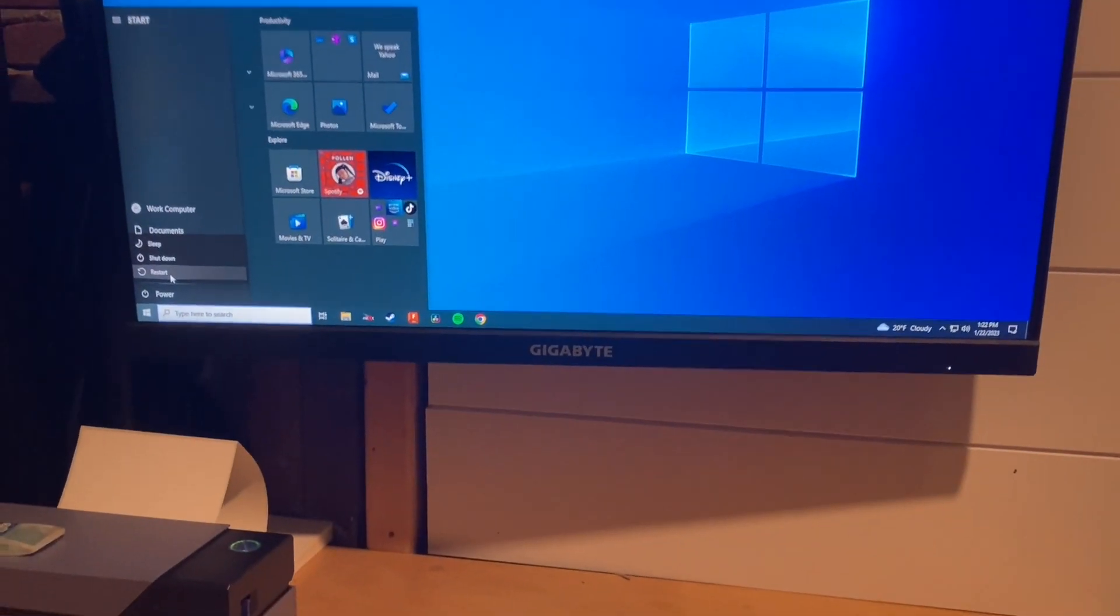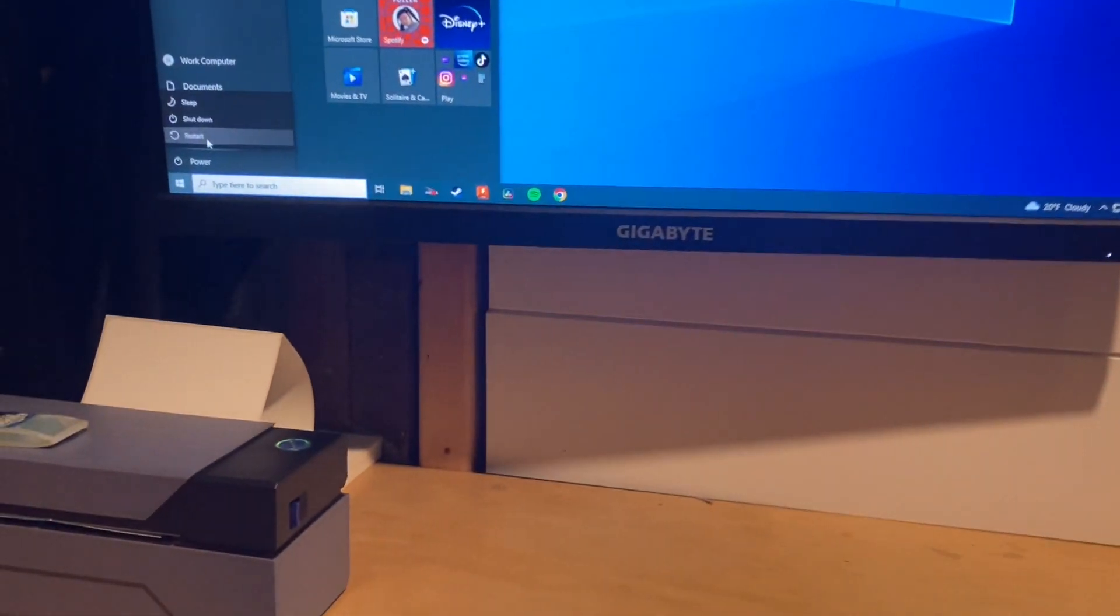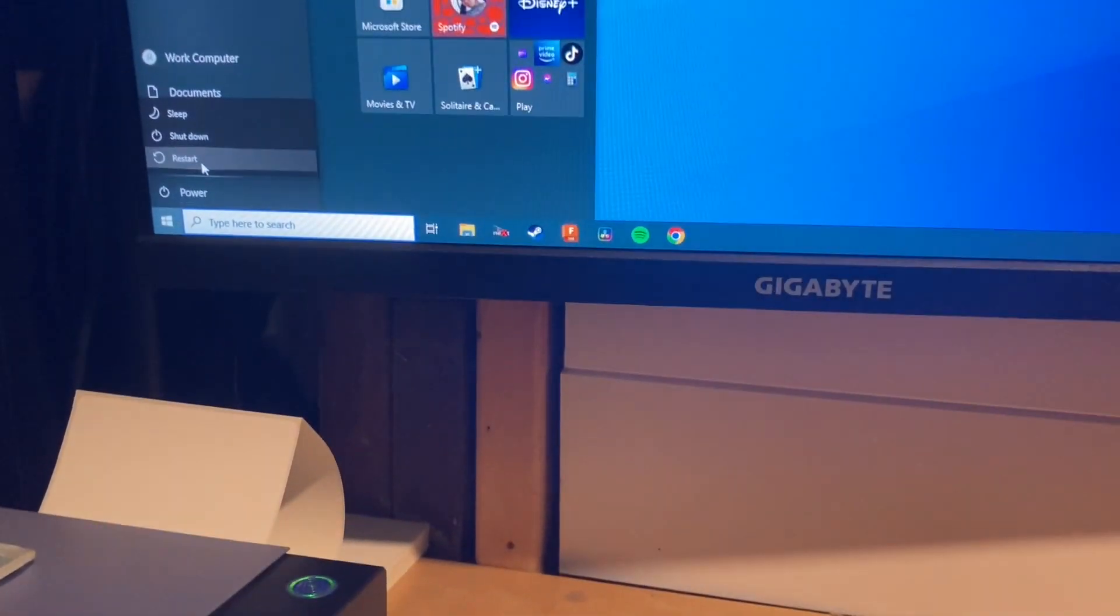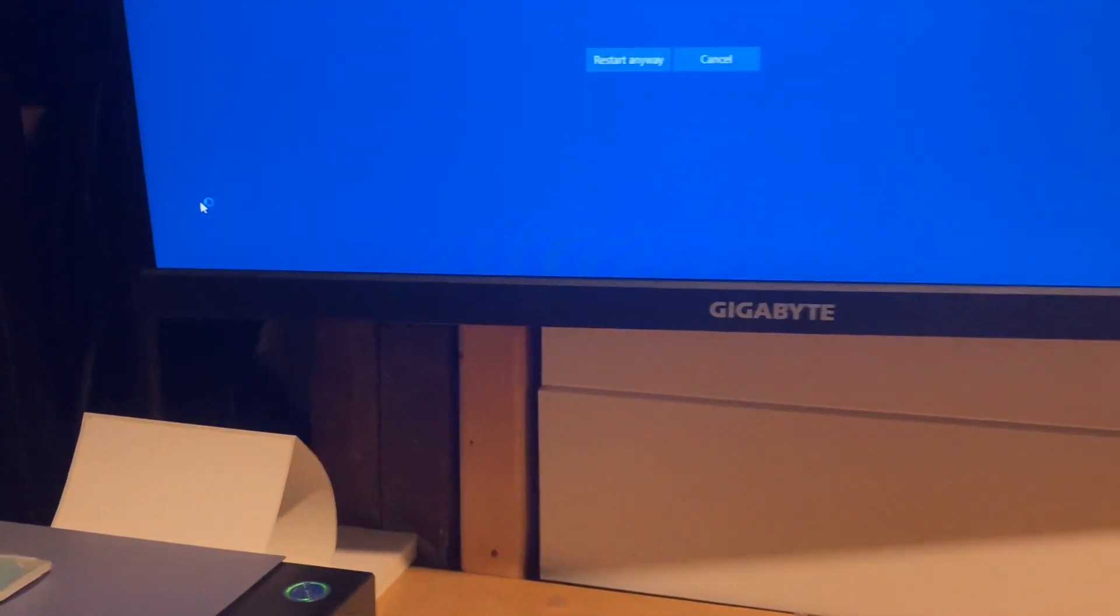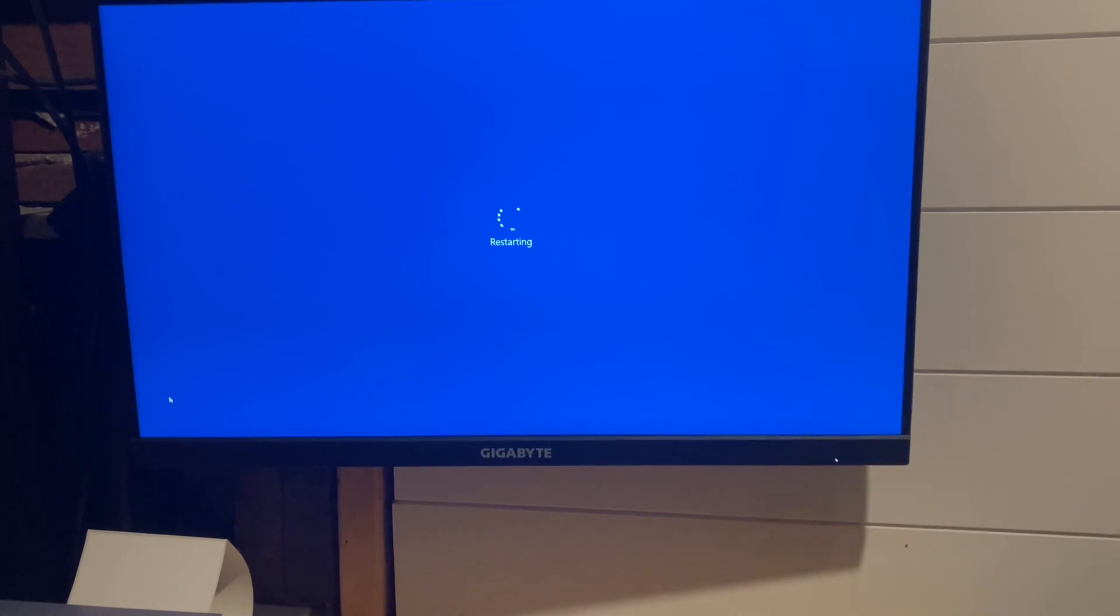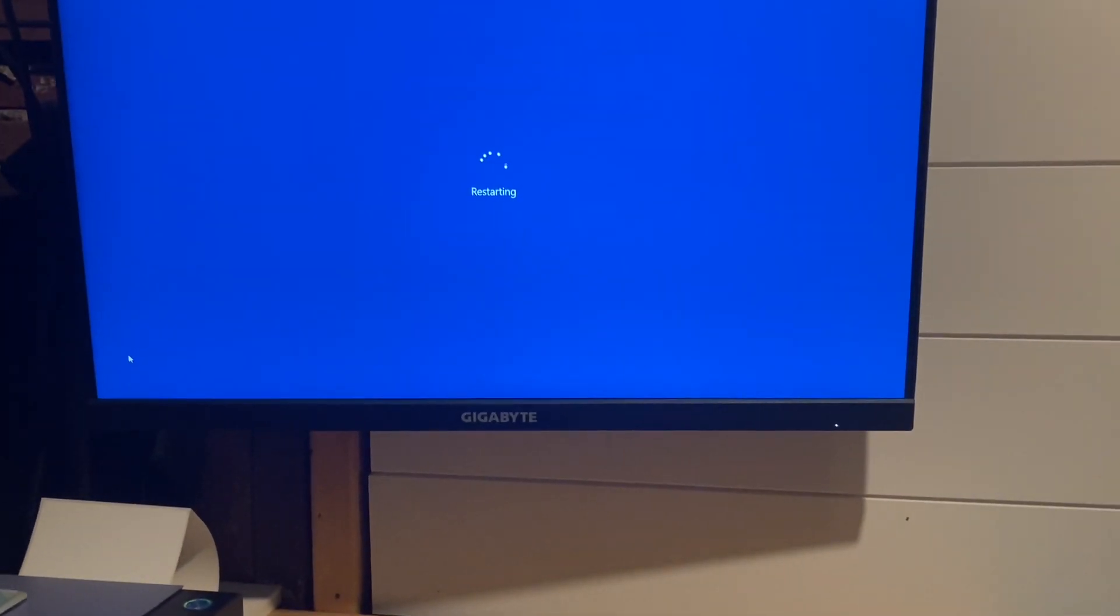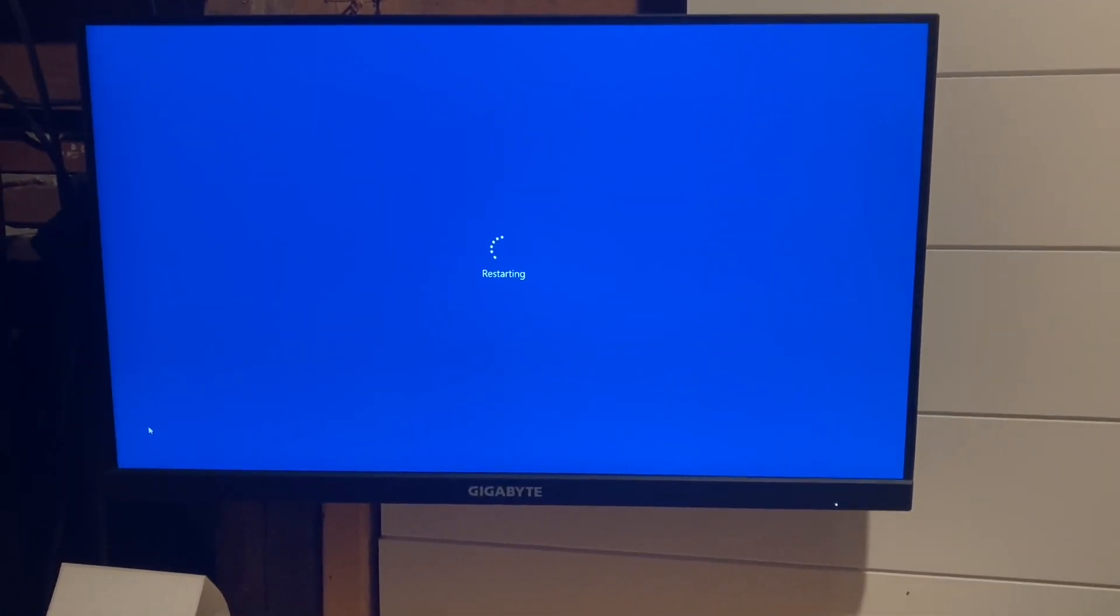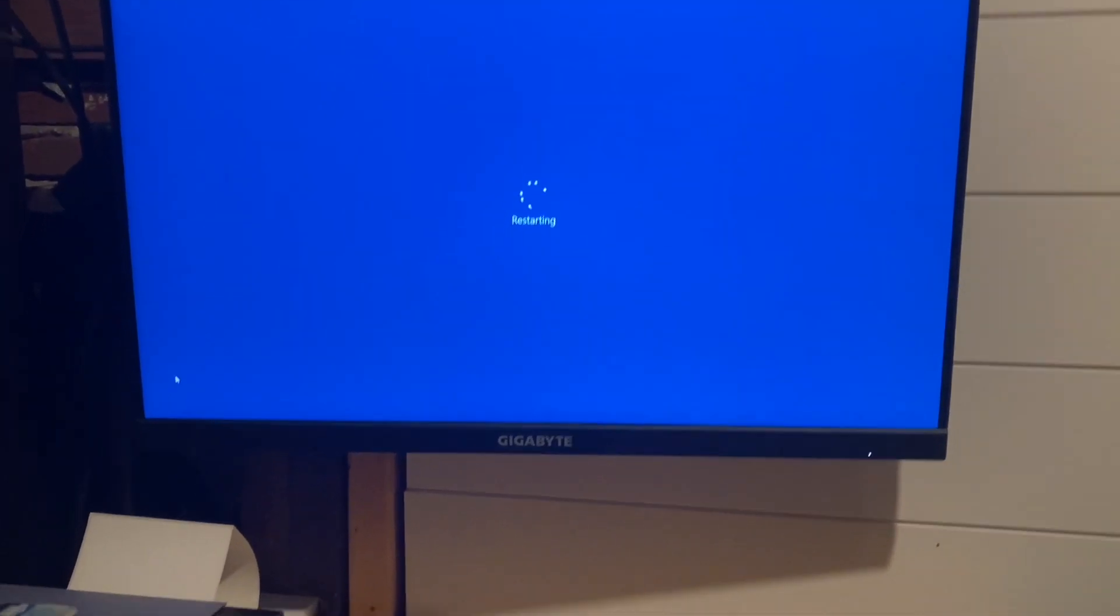So we're going to go ahead and restart here. Click restart. We're on Windows 10. Like I said, it's a Dell Optiplex 7010 with an i3.